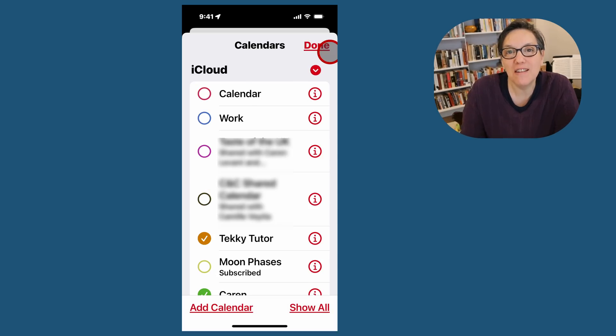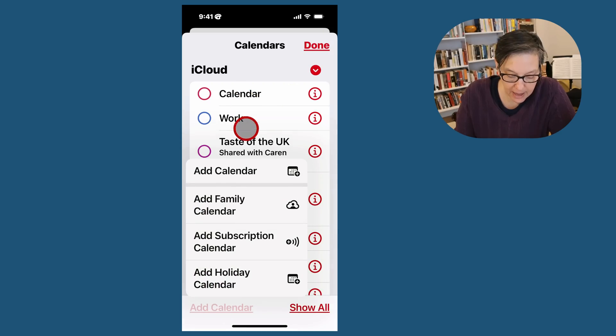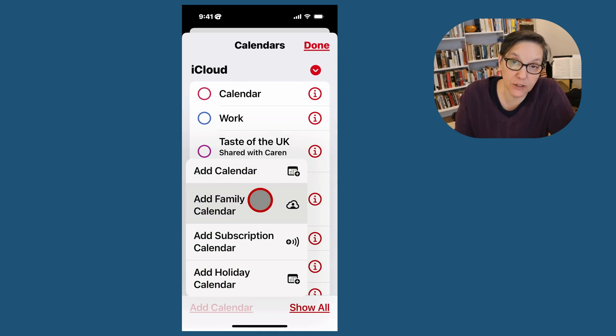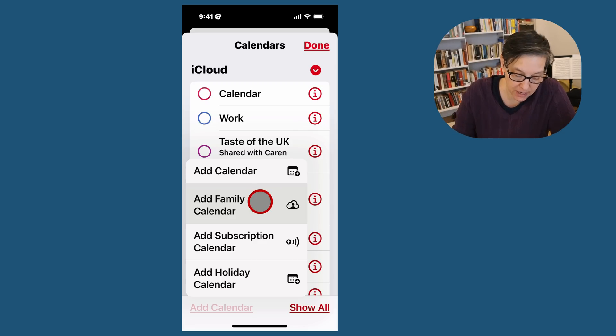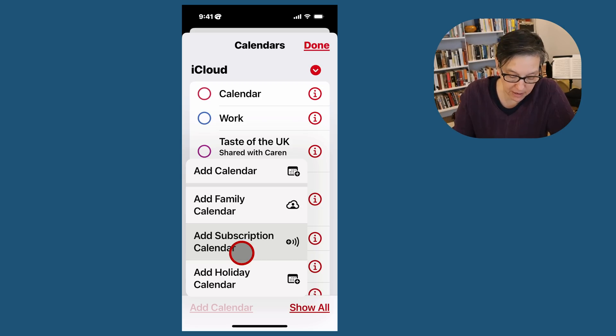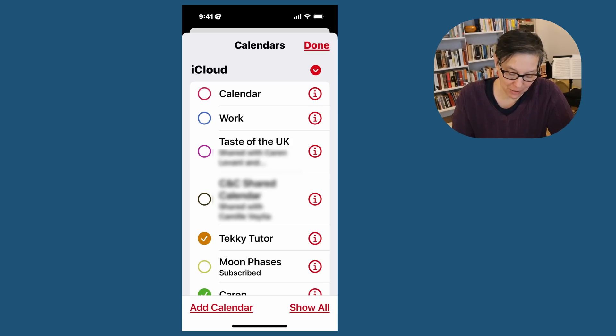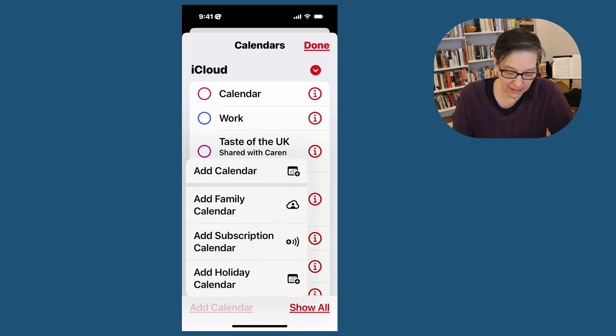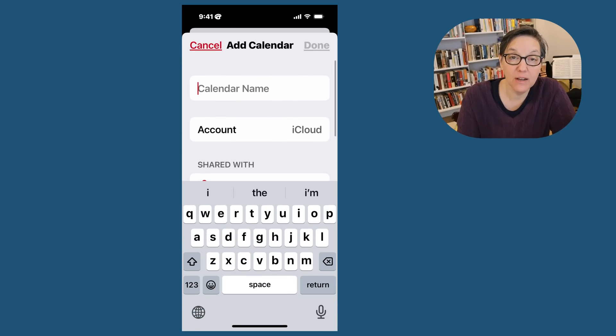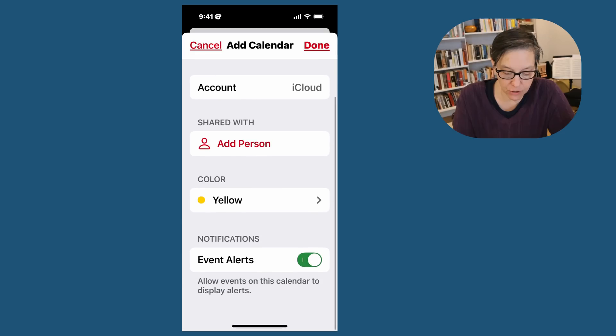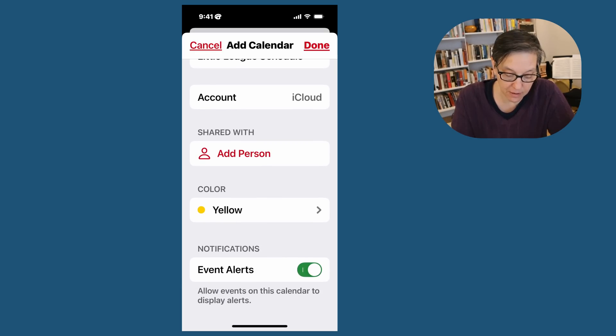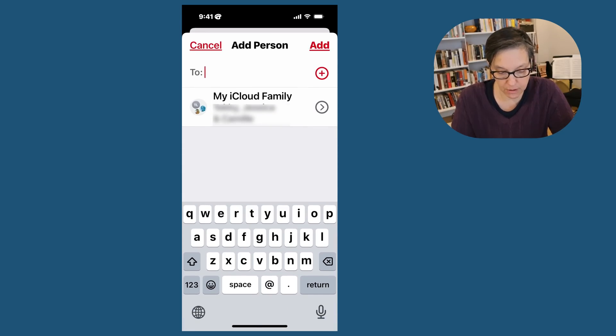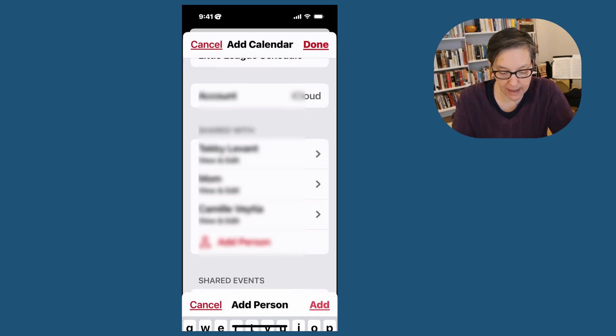It's easy to add a calendar. Go to the bottom of your screen, press add calendar, and you can add a calendar or family calendar, which means people in iCloud can share it. You can add a subscription calendar by having the actual URL address that you paste in, or a holiday calendar. We're going to add a calendar. I need to give this calendar a name, so it's the Little League schedule. I'm going to share this with somebody by pressing add person. I'll share it with my iCloud family and add.